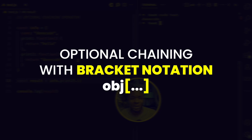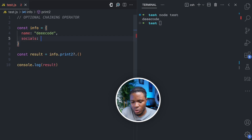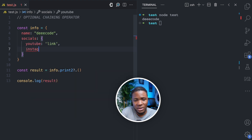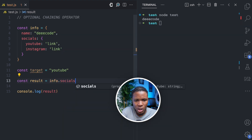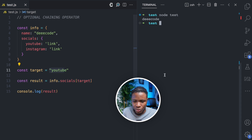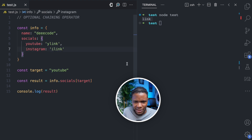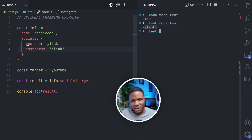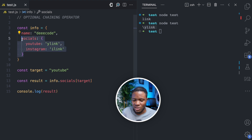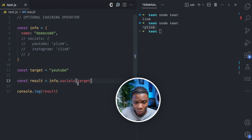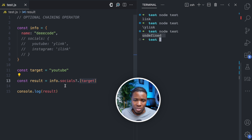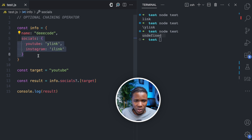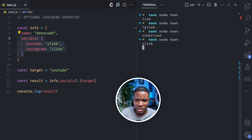You can also use the optional chaining operator with bracket notation. Let's say we have a socials property with YouTube having 'y link' and Instagram having 'i link'. And we have a target variable set to 'YouTube'. We can do info.socials?.[target] — if I run this, we get 'y link'. Now if the socials property does not exist, we use the optional chaining operator followed by the bracket notation, and running this gives us undefined because socials is undefined. But if socials exists, accessing the target key works correctly.